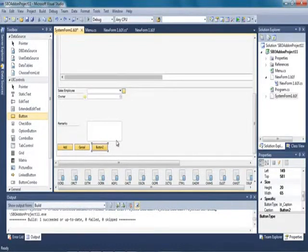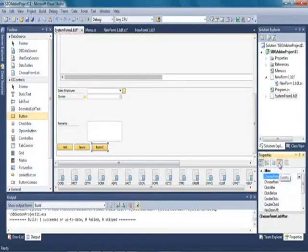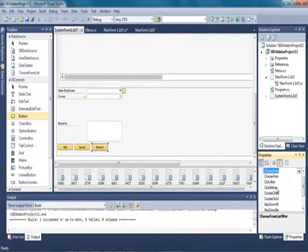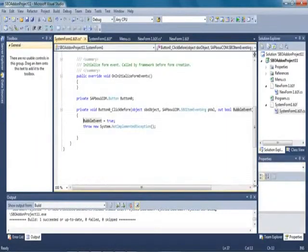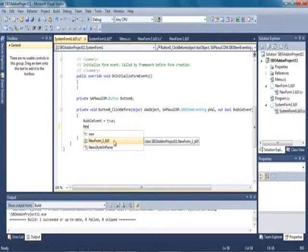Now we need to amend the code of the button so that when we click on it our user form will appear. We select the button, go to its properties, and select the events list for this button. We need to modify the click before event, so we double click on it, which brings up the code already configured for this event. We then amend the code so that when we click the button our user form will appear, and we select the new form that we created to link to this particular button.